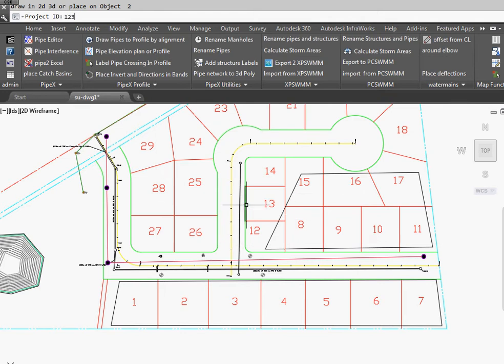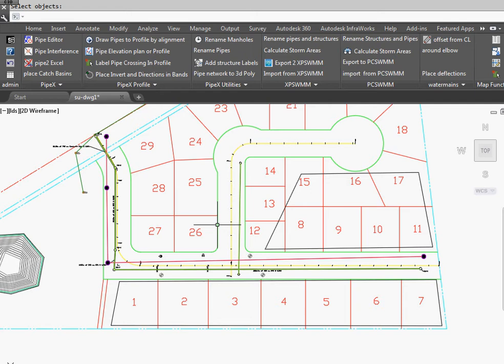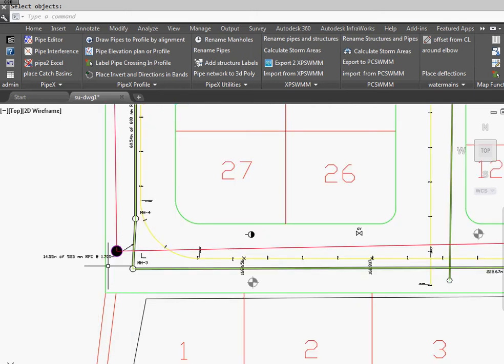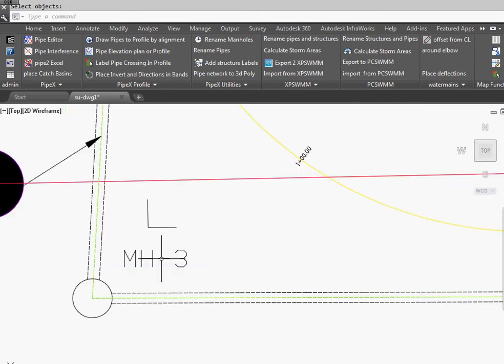Project ID is 1, 2, 3, 4, 5. And we select objects. We go All, Enter, and Enter. And there's all of our pipes now in 2D.